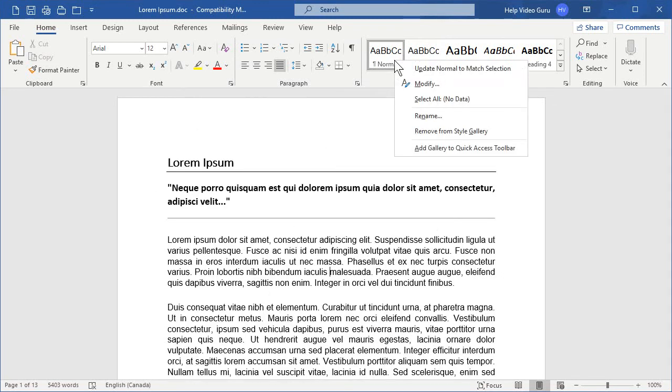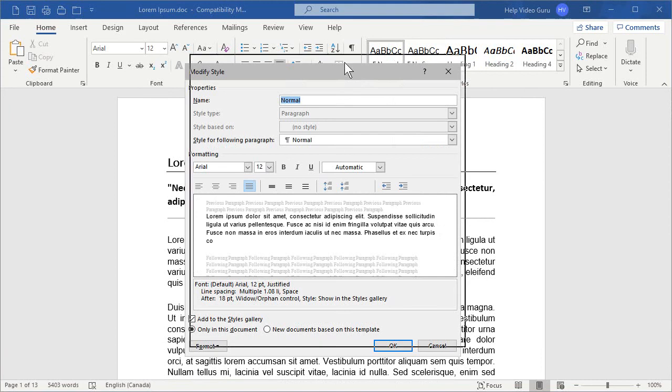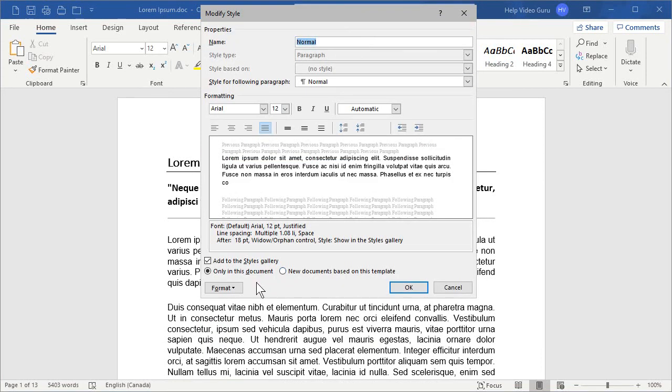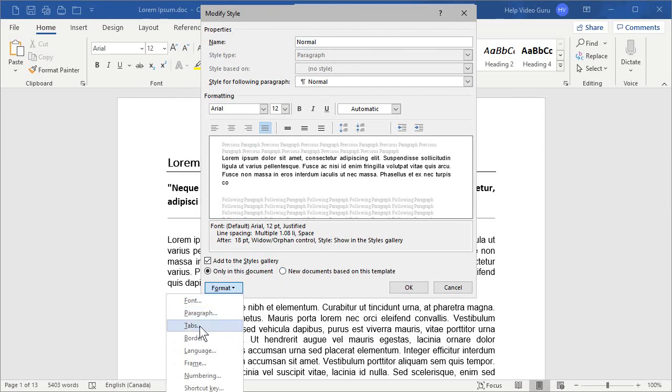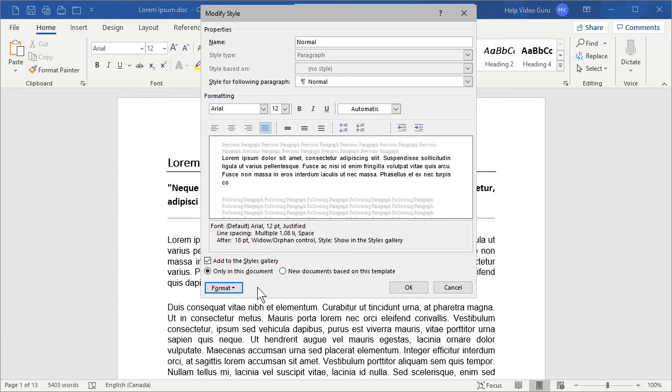There are other areas. Let's pull this up a bit here so we can see more of the options. There's not only Paragraph, but you can go in and adjust Tabs, Borders, Language, Frame, Numbering, Shortcut Keys, and cut off in this video. But still there, underneath here, there's one called Text Effects. So, there are a host of other options that you can tweak.